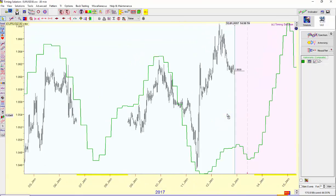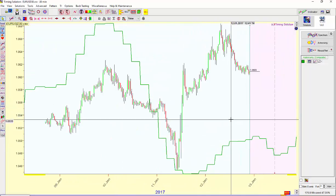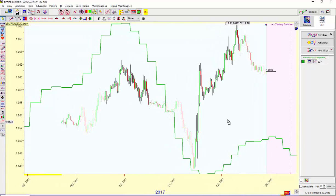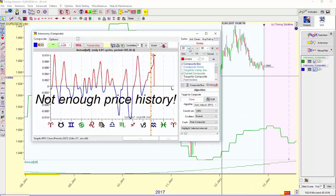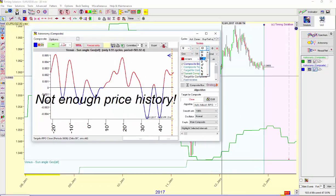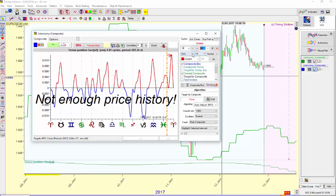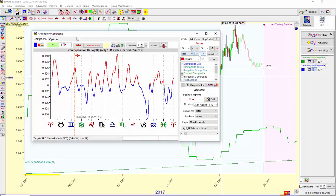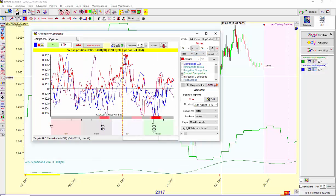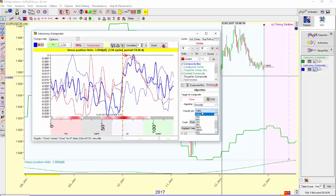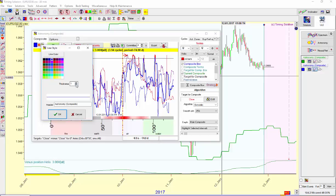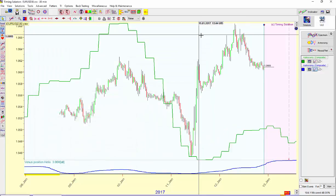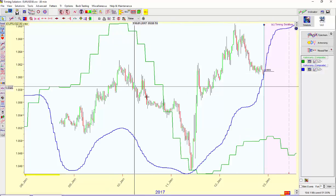And then the blue line is Venus. Take a look at that again: Venus, Helio, Third Harmonic, Synodic, 25%. Choose blue up here and make it twice as thick. Click here and that will give us that.